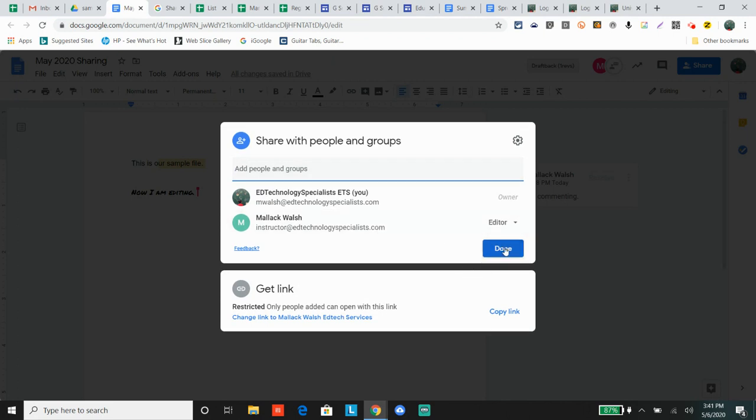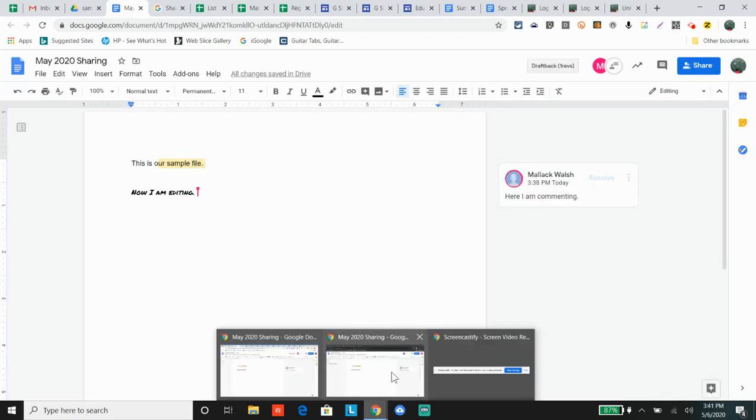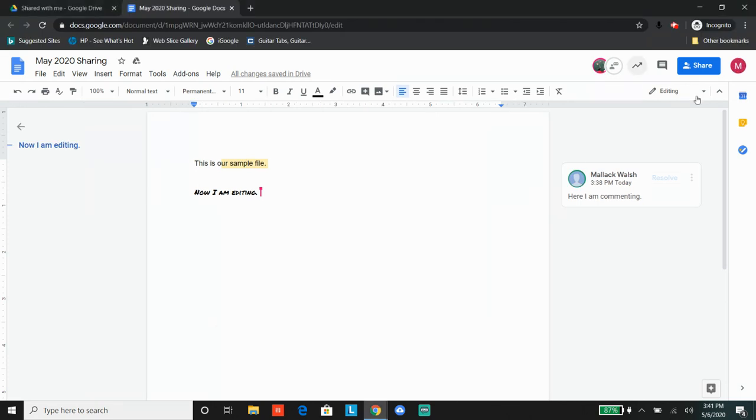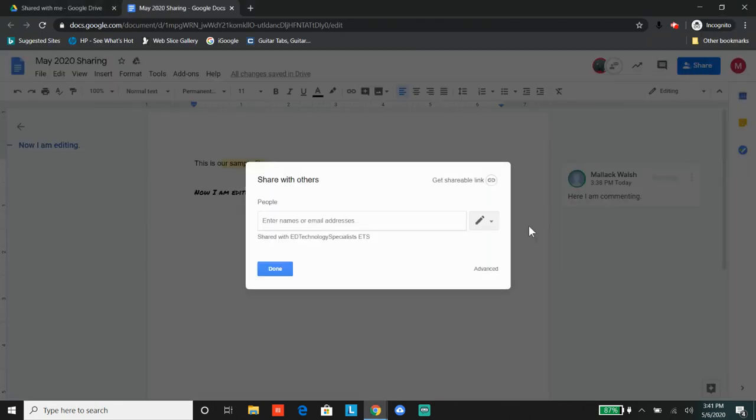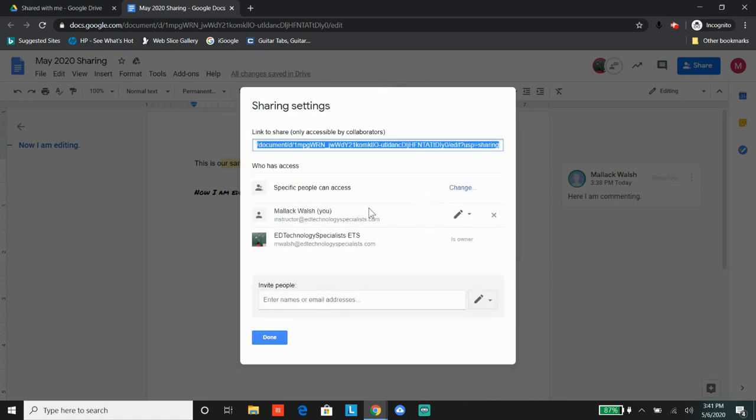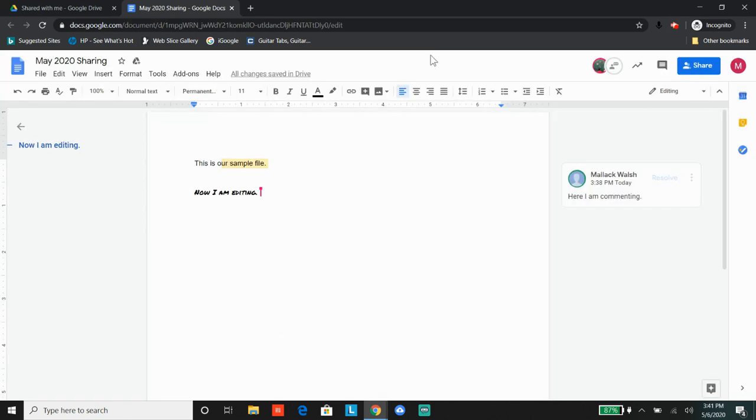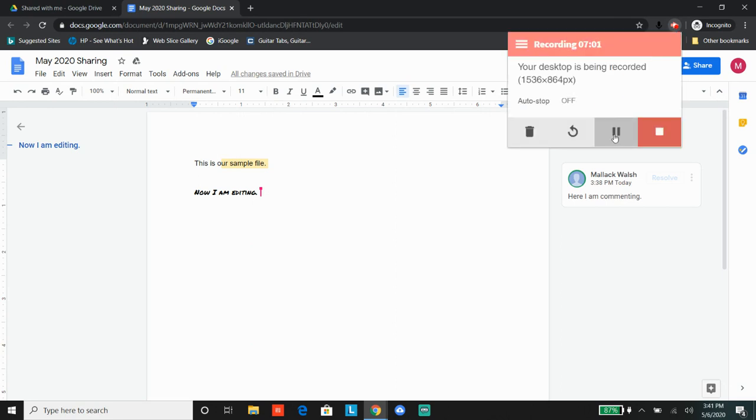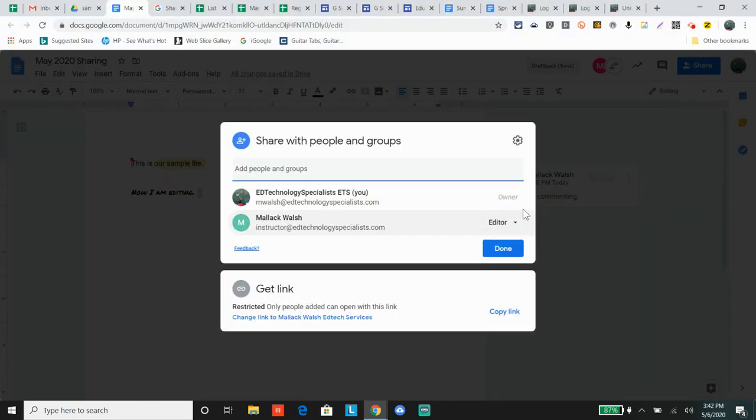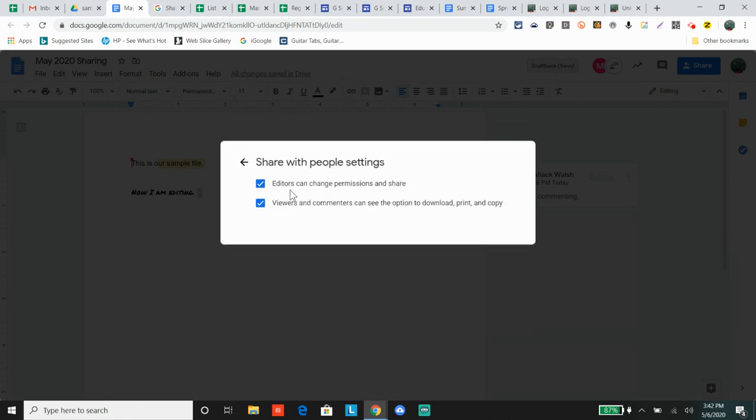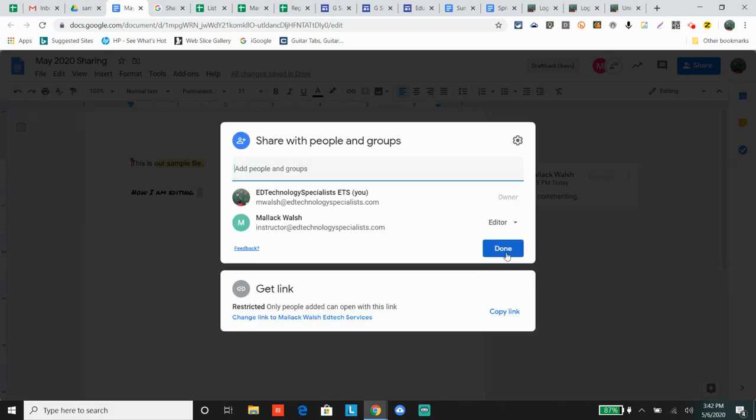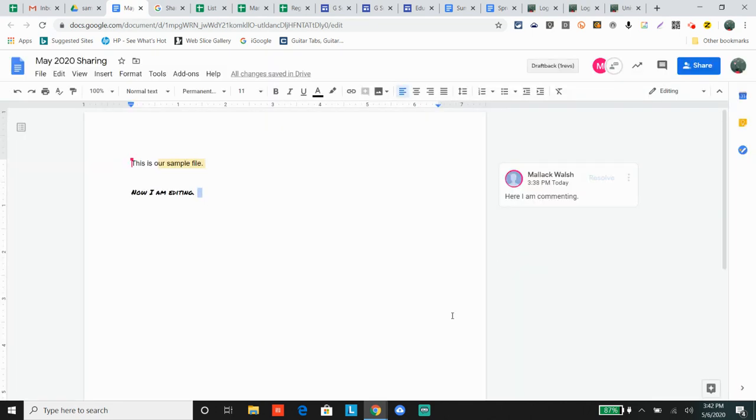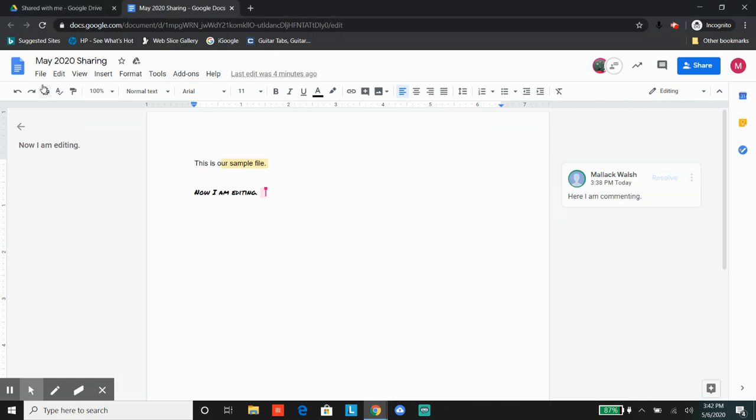Even though Malik Walsh is an editor, if I click the advanced button here - hold on one second. As the owner, if I uncheck 'editors can change permissions and share,' you will see what that looks like on the editor side.